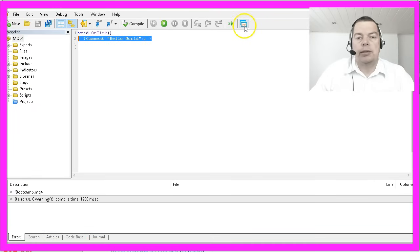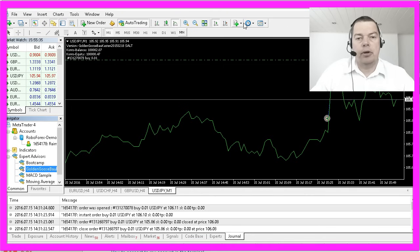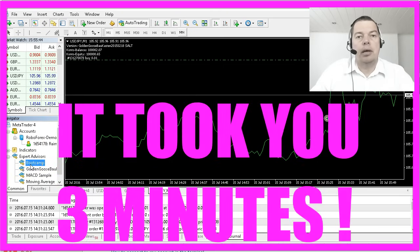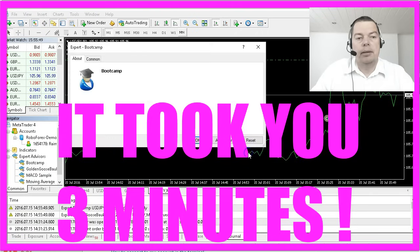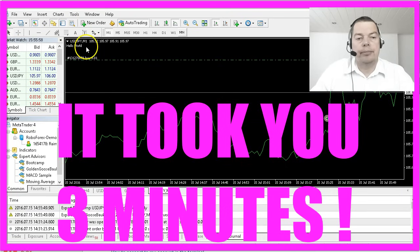So we will switch back to the trading terminal by hitting this little button or pressing F4. And here it is our first self-written EA and when we drag it on the chart you will see that it printed hello world in the left upper corner.